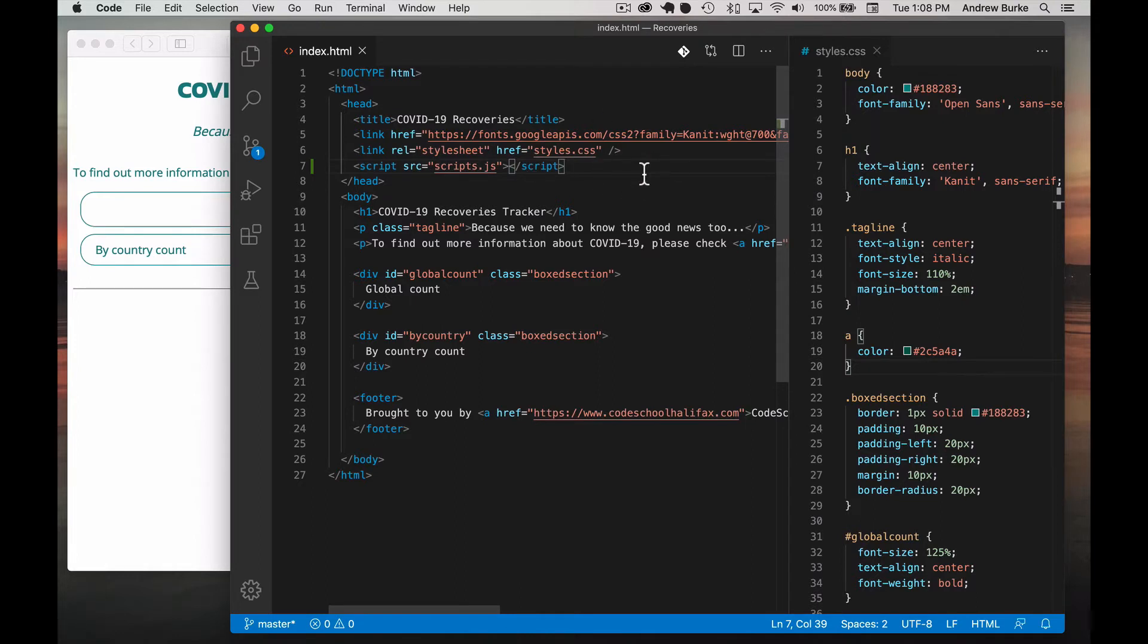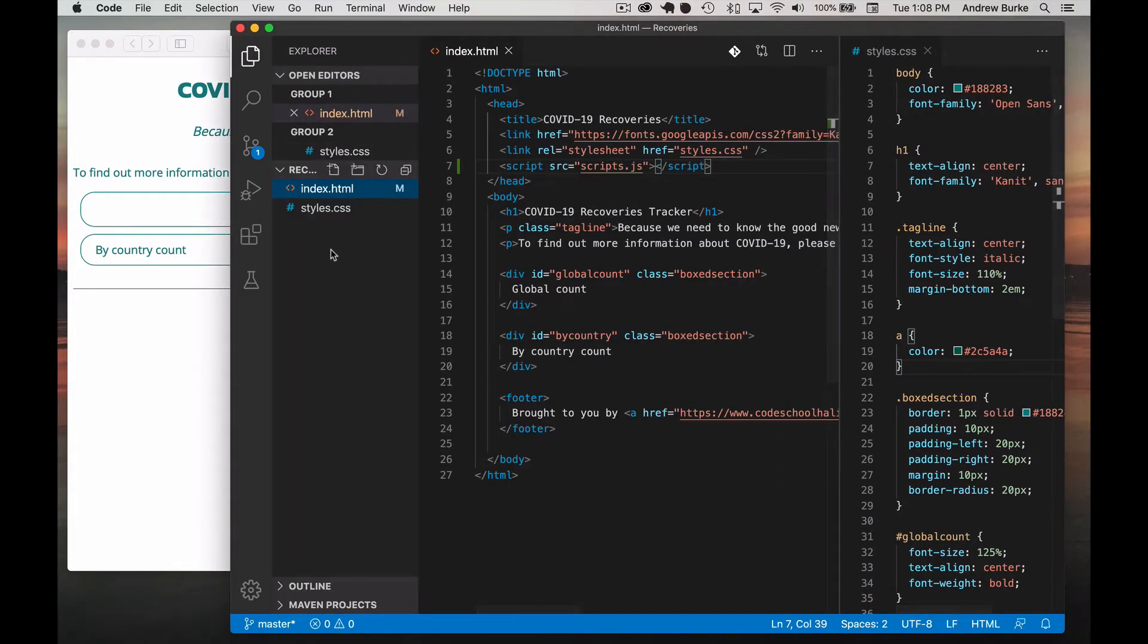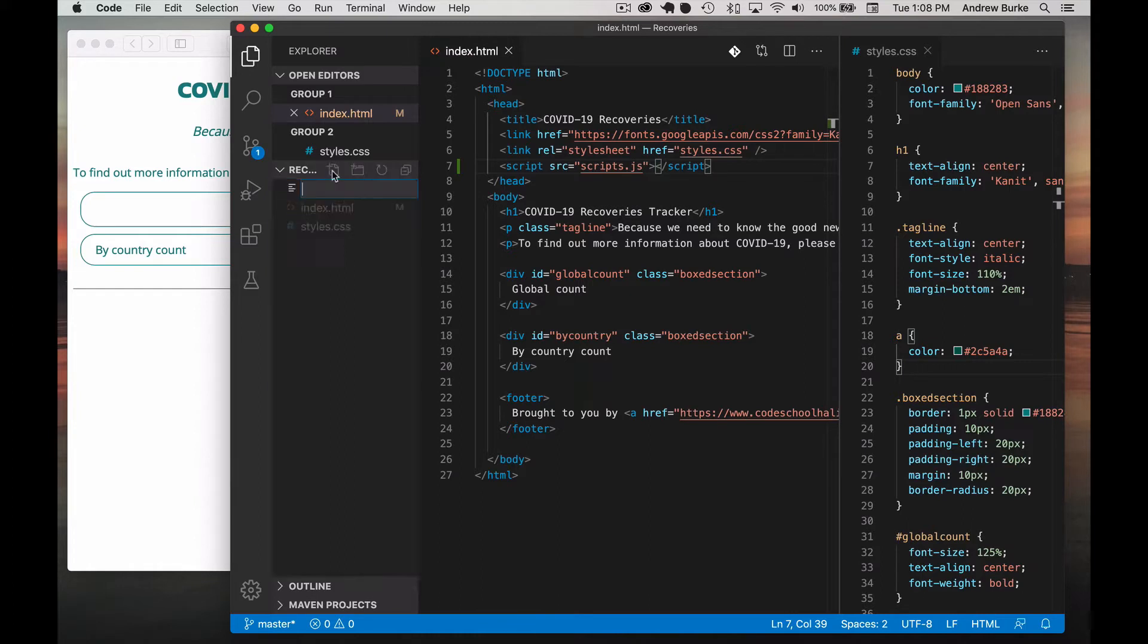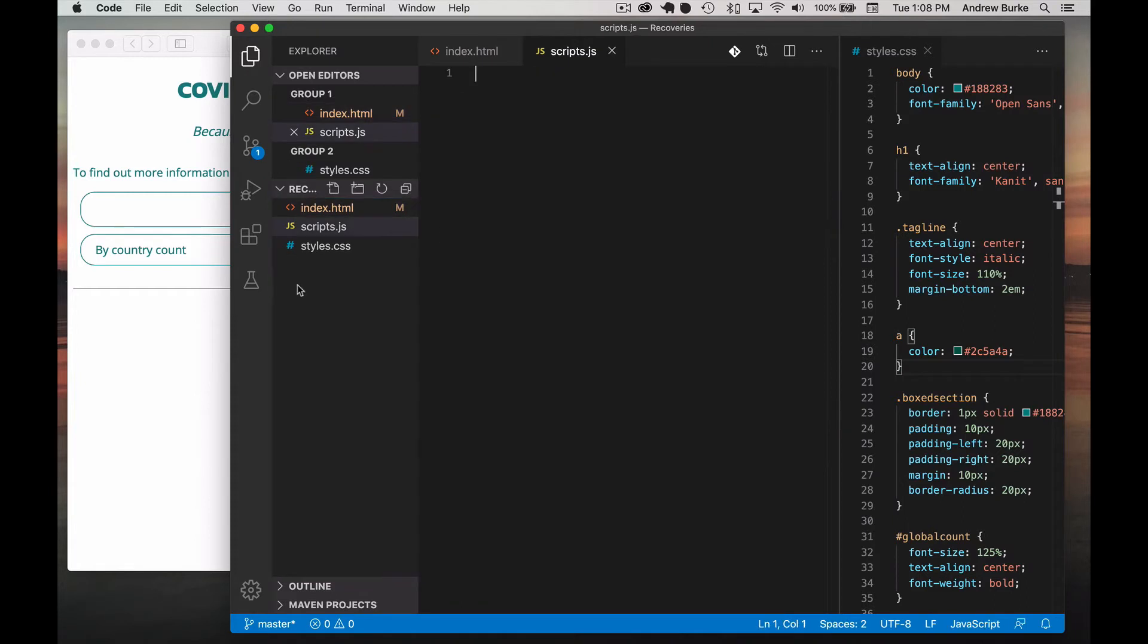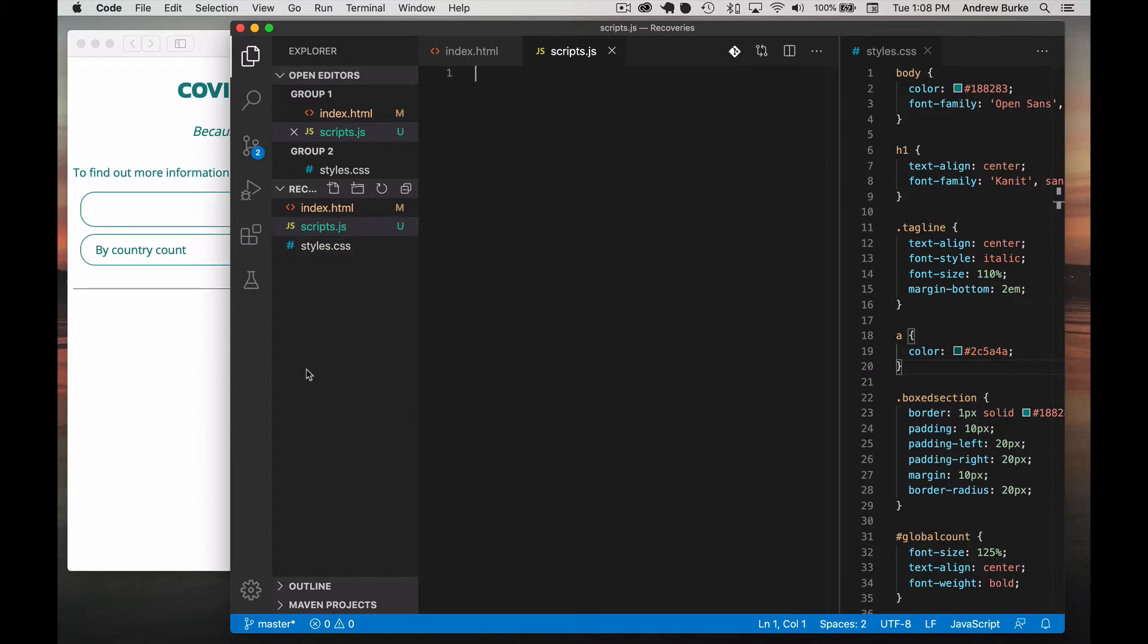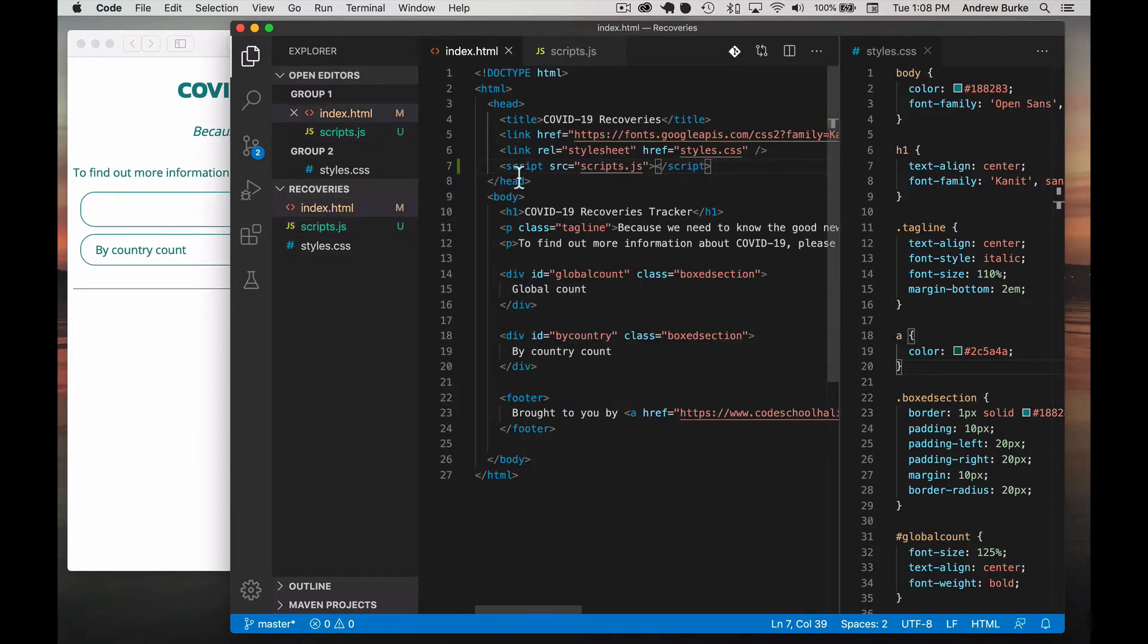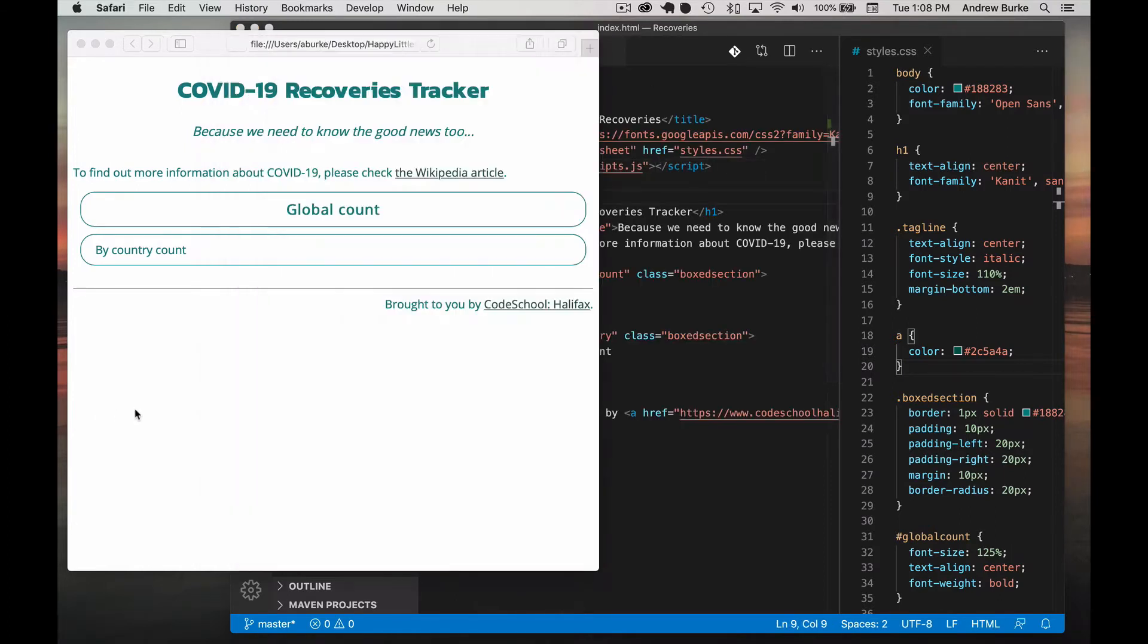Once again, this was all made by a committee or several committees over many, many years. So this is how it works. But now it's our chance, we can actually add our new scripts file. And as soon as we type the name scripts.js, you'll see the little icon changes to a little JS. So now we have scripts.js, index.html has little tags, and styles has a little hashtag thing. So there's our scripts file, there's our index.html. And before we do anything else, I'd just like to make sure everything works still.